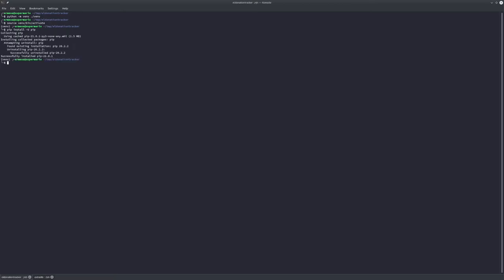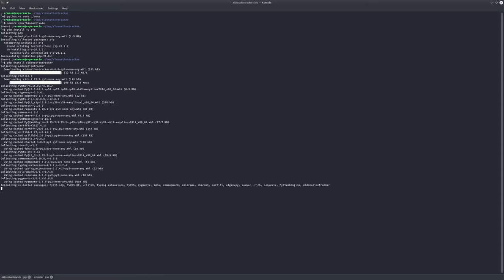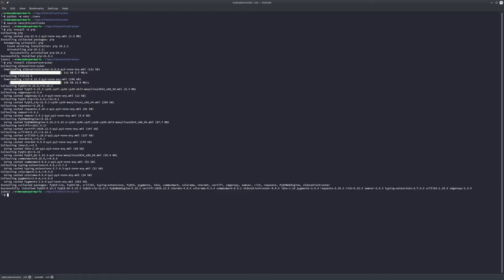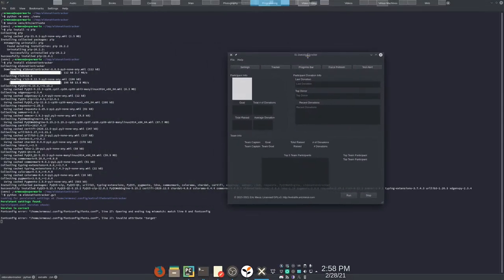Then you just want to go ahead and install the latest version of Extra Life Donation Tracker, and it'll grab it as well as all of its dependencies. Finally, to launch the GUI you just type Python and your donation tracker dot GUI. And if you needed to use the command line you would just type dot CLI instead of dot GUI.